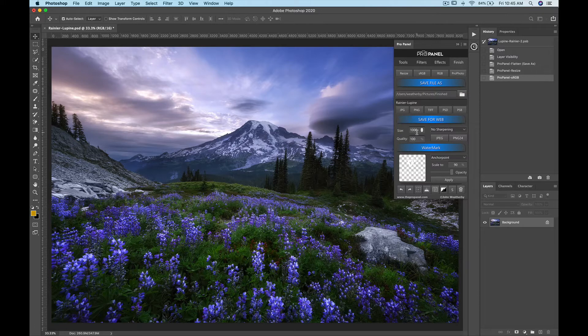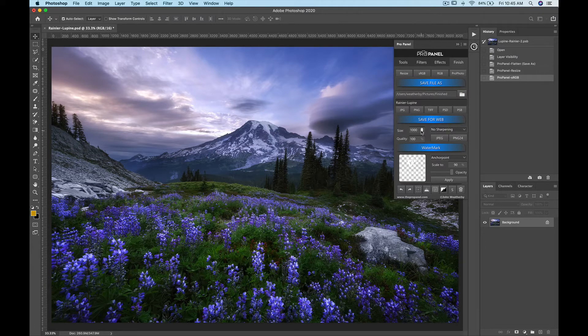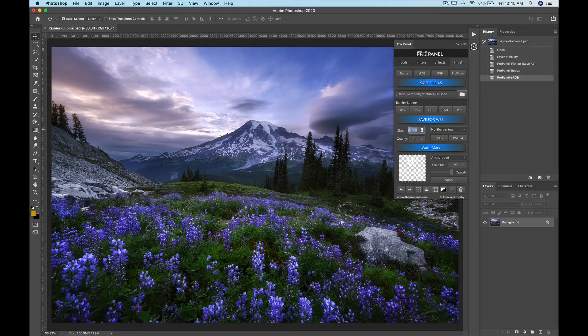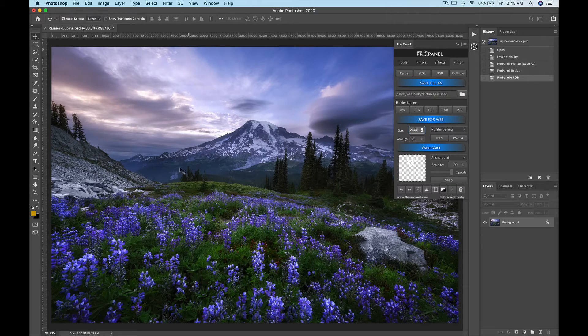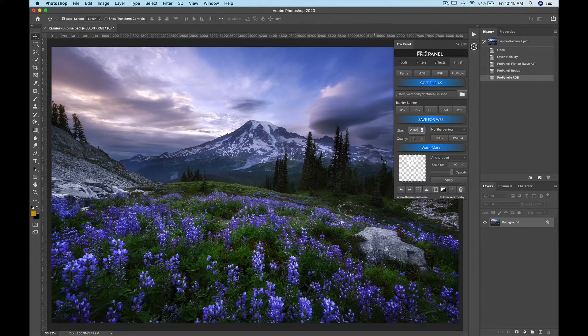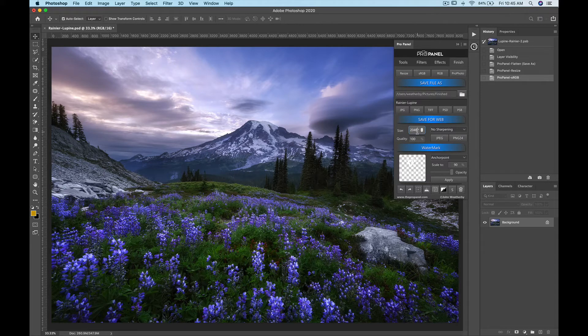So here you're just going to select the number and then put in the dimensions that you'd like it saved on the long end. So for example if we have a horizontal photo like this in landscape orientation then 2048 pixels will be the long end dimensions.